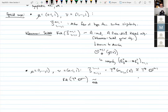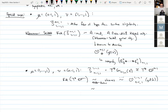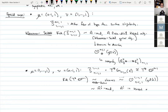Via BGG localization and the nonabelian Hodge correspondence, one can see this is describing a certain singular block of non-parabolic Category O. This also has a nice description in terms of a finite-dimensional Koszul algebra — namely the Koszul dual A^! of the Khovanov–Seidel quiver algebra — so we have A^!-mod.